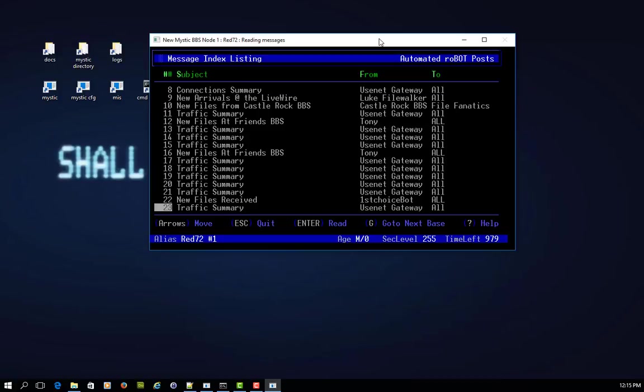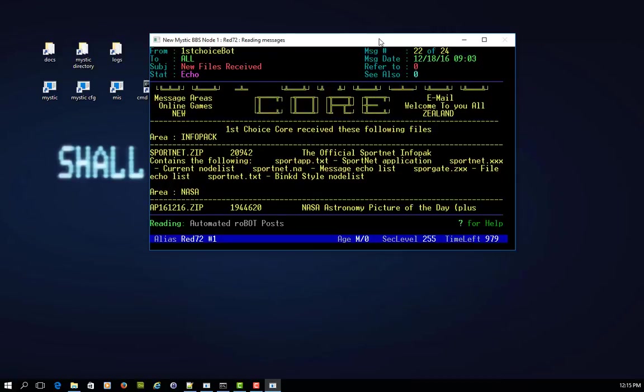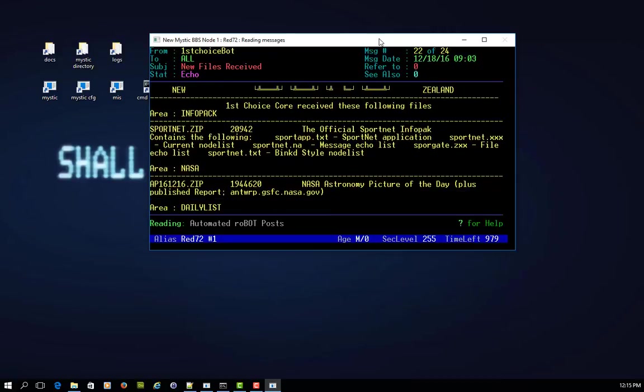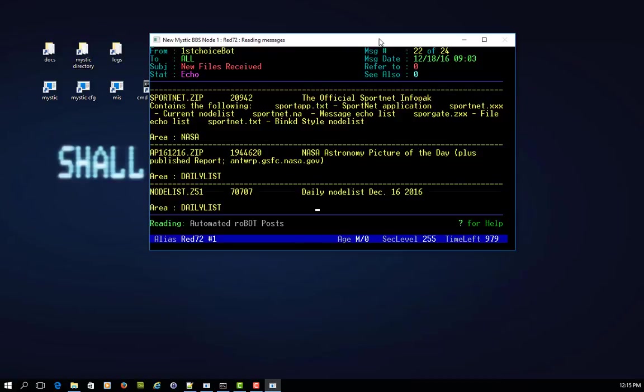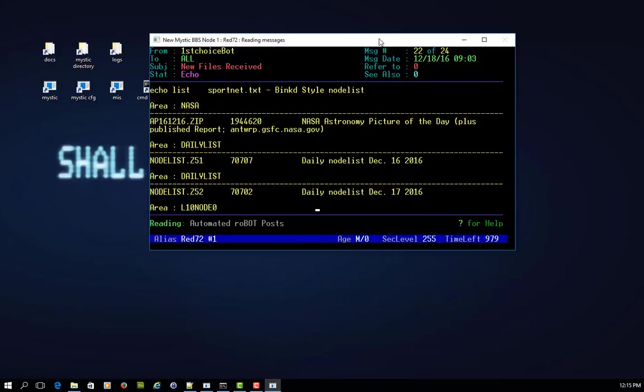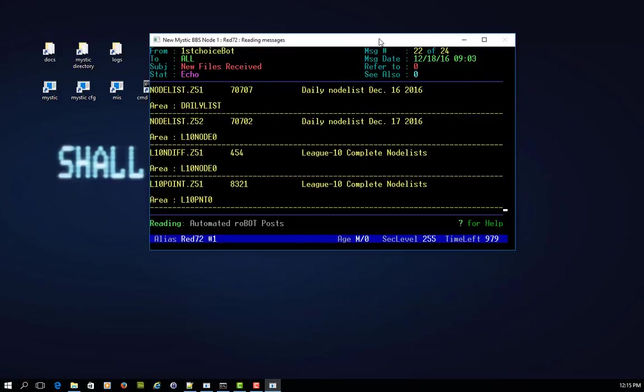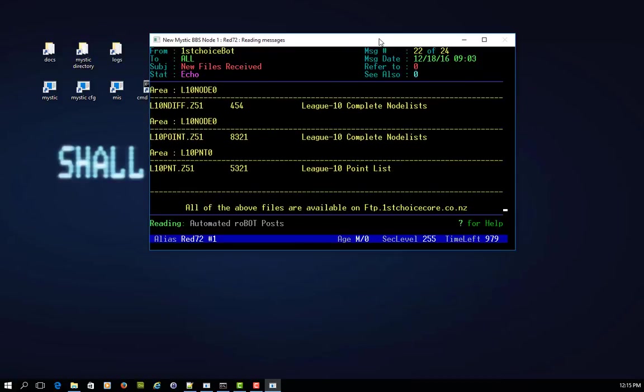And you'll see, and I've just loaded a few of these posts in before we got started with this video, that there are systems that are using this to post messages that are obviously not from a human, but they're from a piece of software. Like in this case, the First Choice Bot has been posting messages about files that have been received for a number of networks actually.